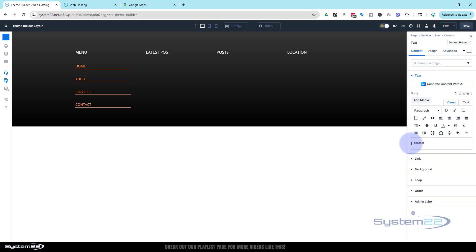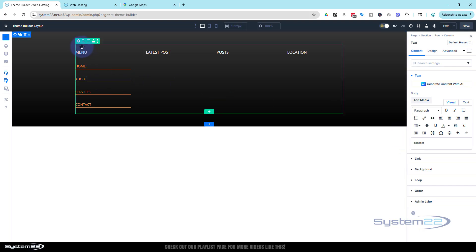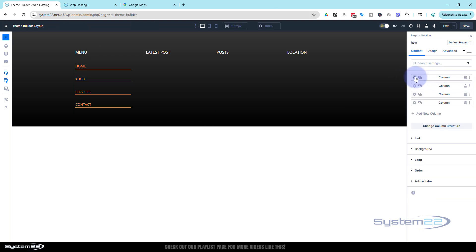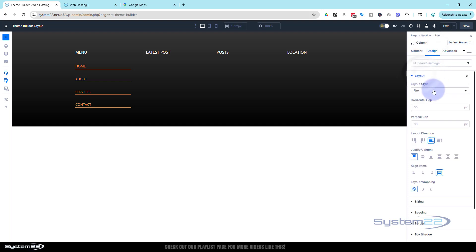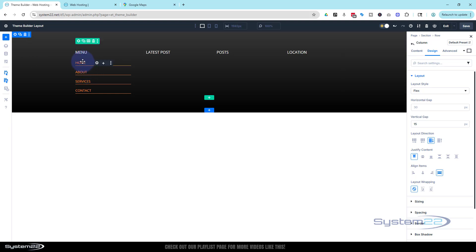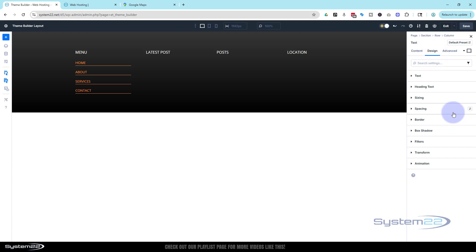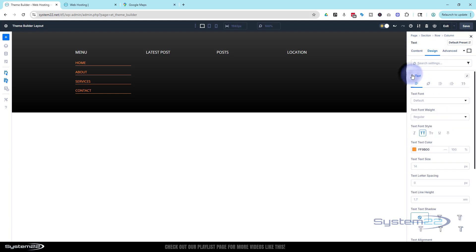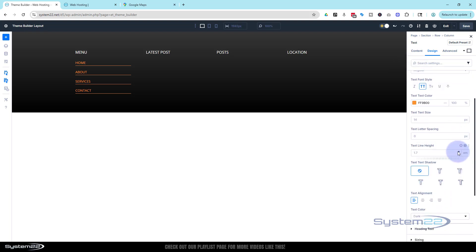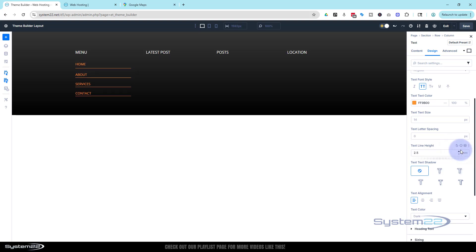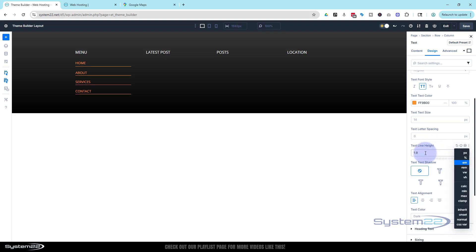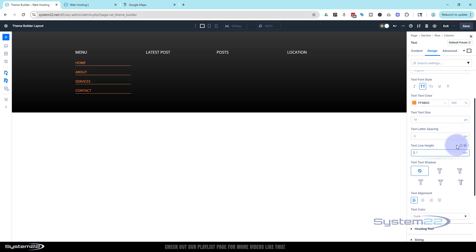The links are a little far apart. I can adjust that by going into the row, then column one under Design. Flex is already selected by default — I'll change the gap, maybe halve it to about 15 pixels. If you want to adjust line height you can go into any module, go to Design, and increment the line height up or down to taste.